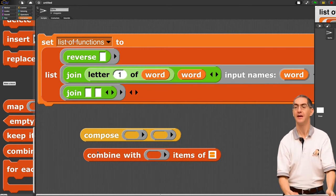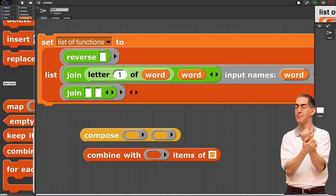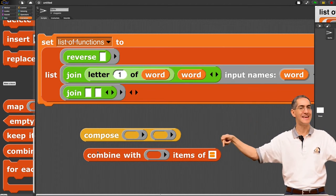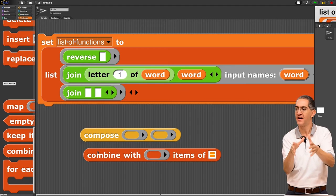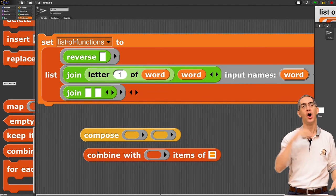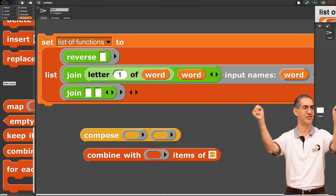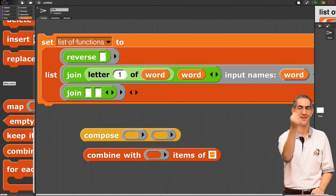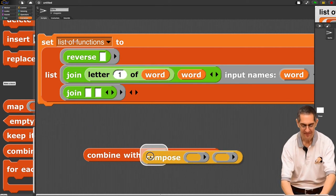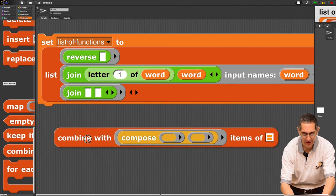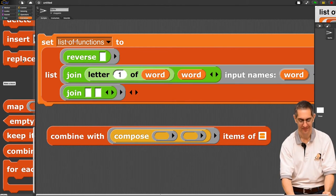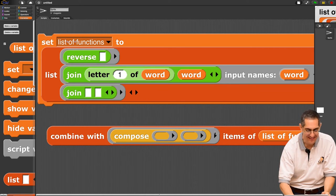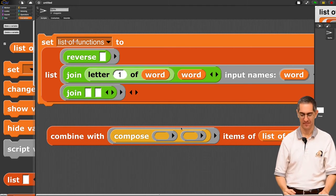Combine. Combine is a smoosher, right? But what if each of the arguments rather than being boring A, B, C, D is function, function, function, function. Oh, if only I had a tool that took two functions and could smoosh them together into one. Compose. Combine with compose items of list of functions.